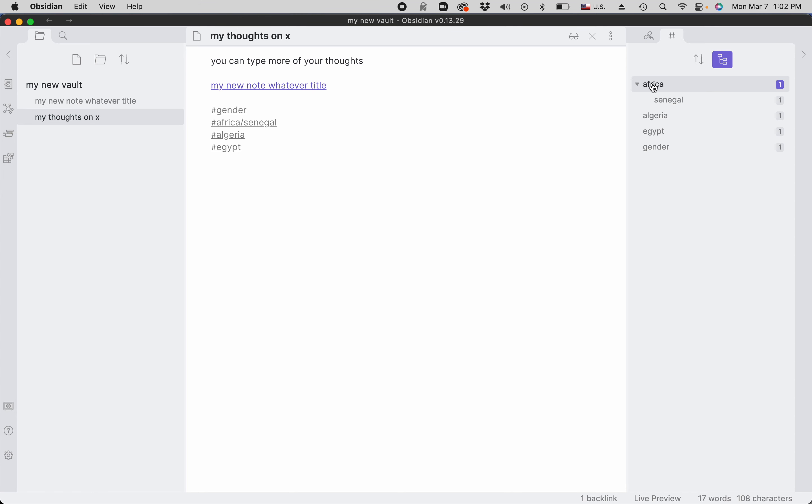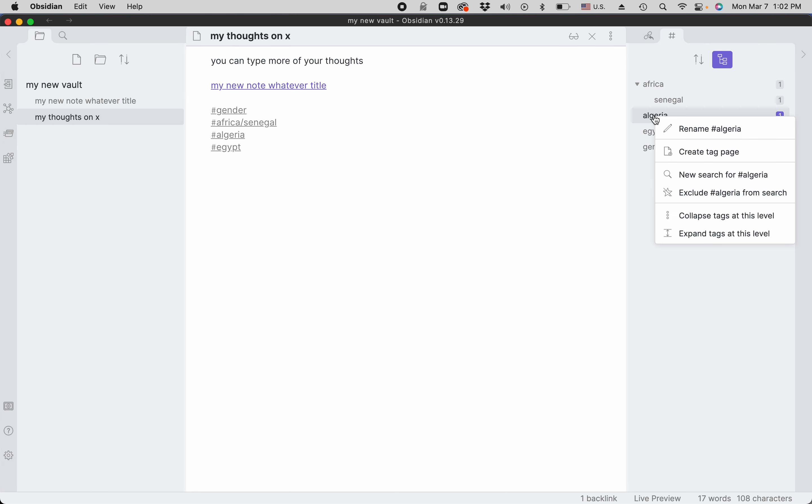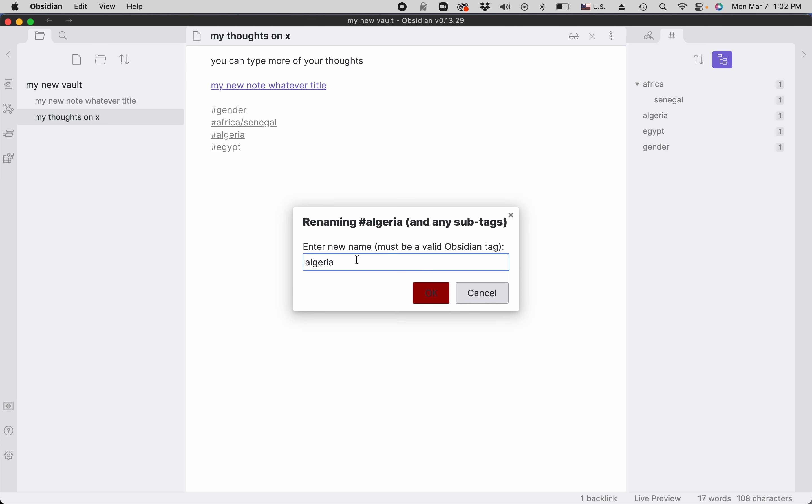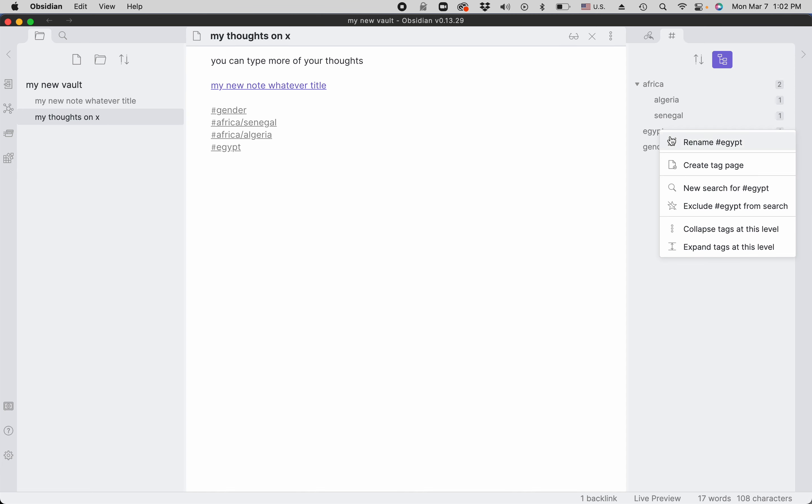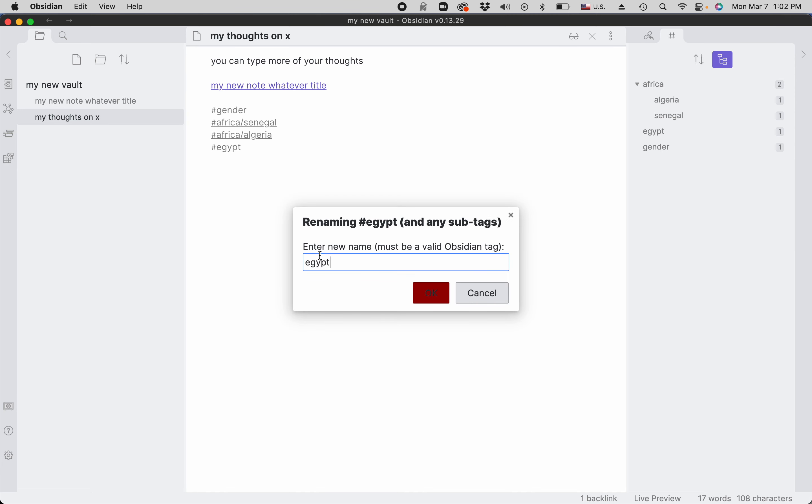Now you want to add Algeria and Egypt to that. So because we downloaded the Tag Wrangler plugin, you can actually rename them globally. So here you type in Africa slash Algeria, and you can do the same for Egypt.